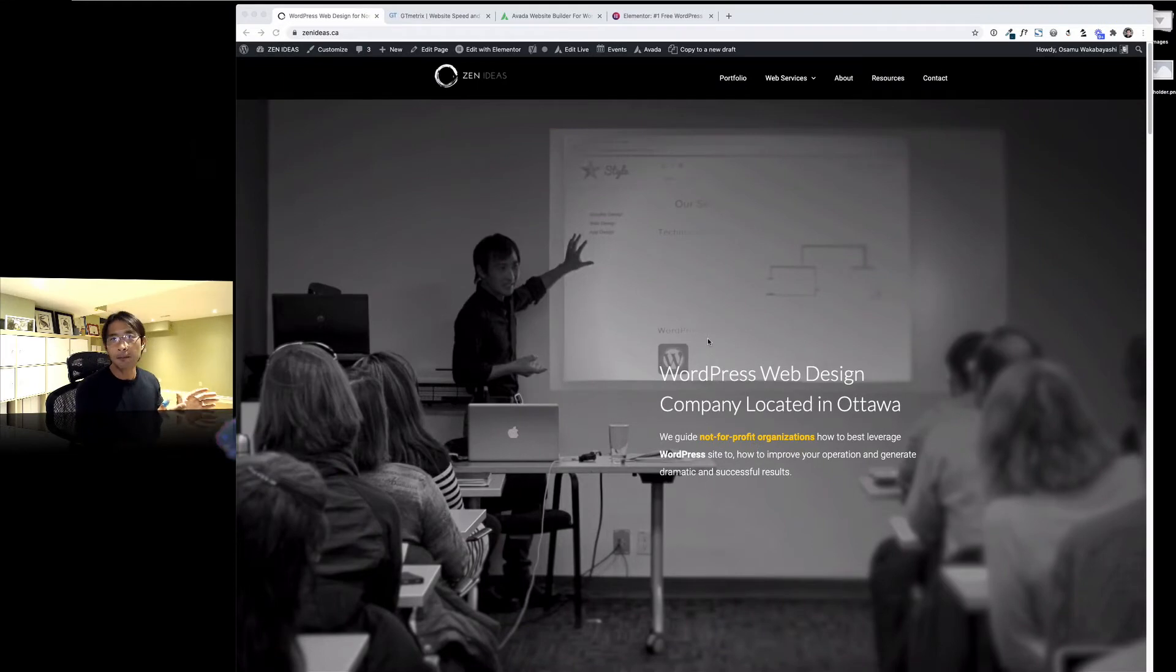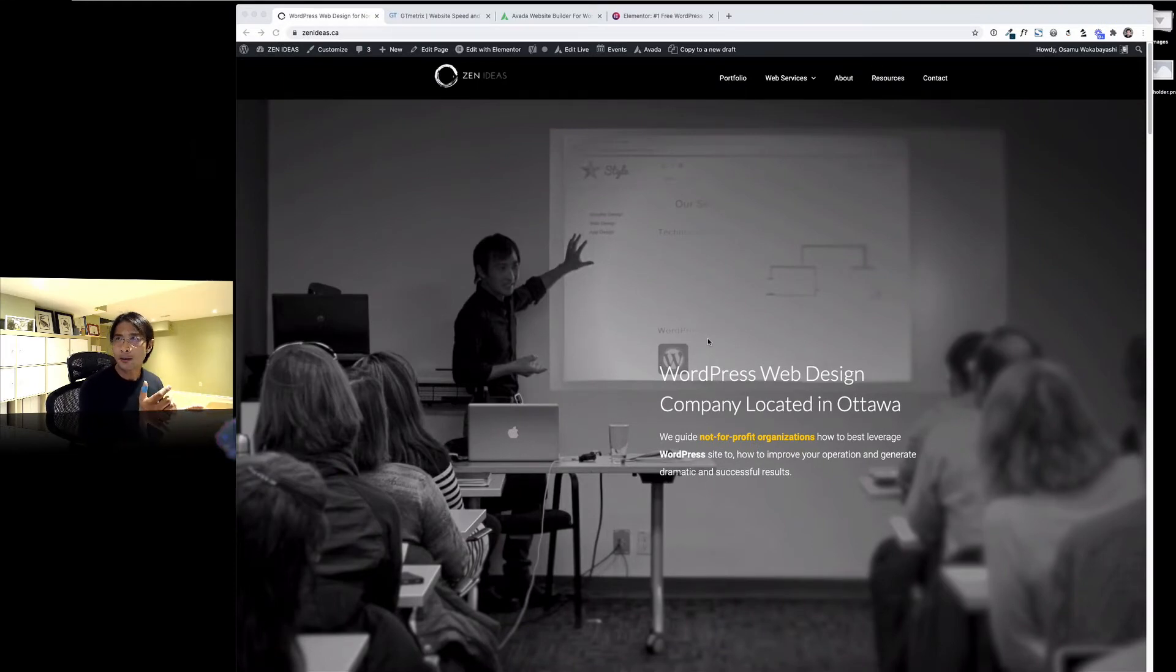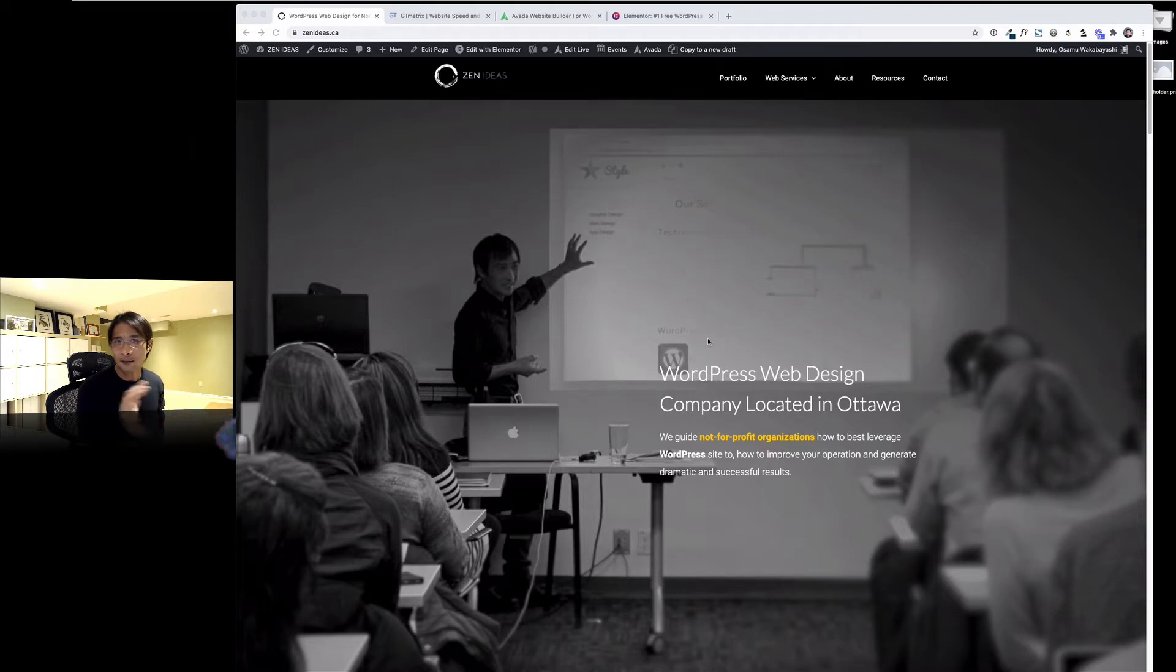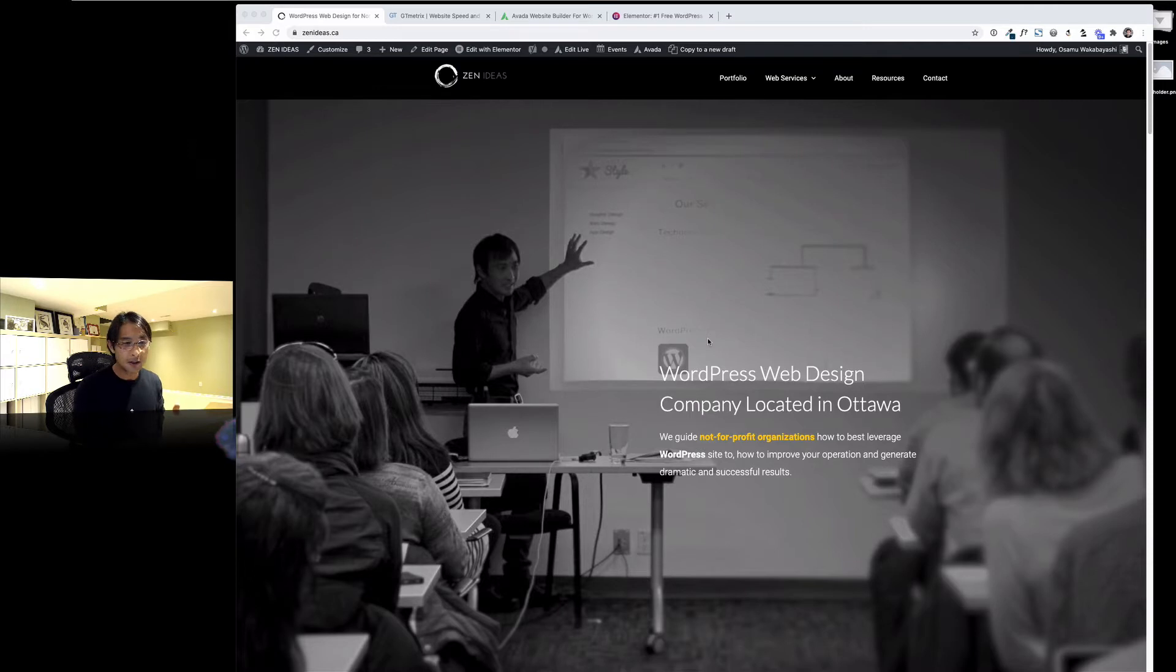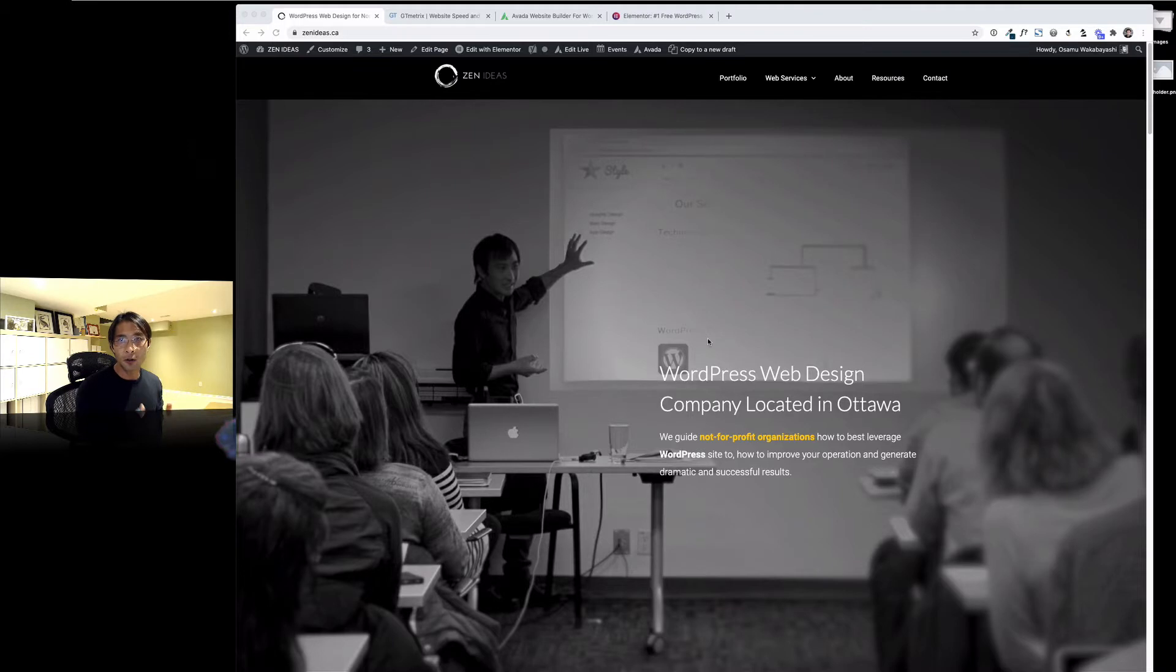Hi there, my name is Osamu Wakabayashi from Zen Ideas. Today I want to talk about site speed, how you can improve it. This is a little bit specific - this is about my own website. My company website, I developed this back in 2013 or 14 around that time. So I'm taking this video now, it's 2020, seven years old, and it's getting slower and I understand why it has been slow.